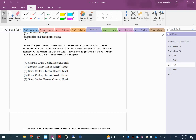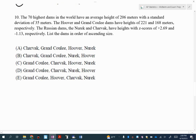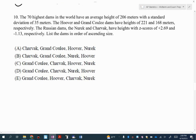Hey students, we're going to go over 10, 11, and 12 on this Unit 1 Part 3 review. You're going to notice we're getting into some Z-scores here. This is Chapter 6 from our materials back in September. So we have 70 of the highest dams in the world — the 70 highest — with an average height of 206 and a standard deviation of 35 meters. So that's my mean, and that's my standard deviation.